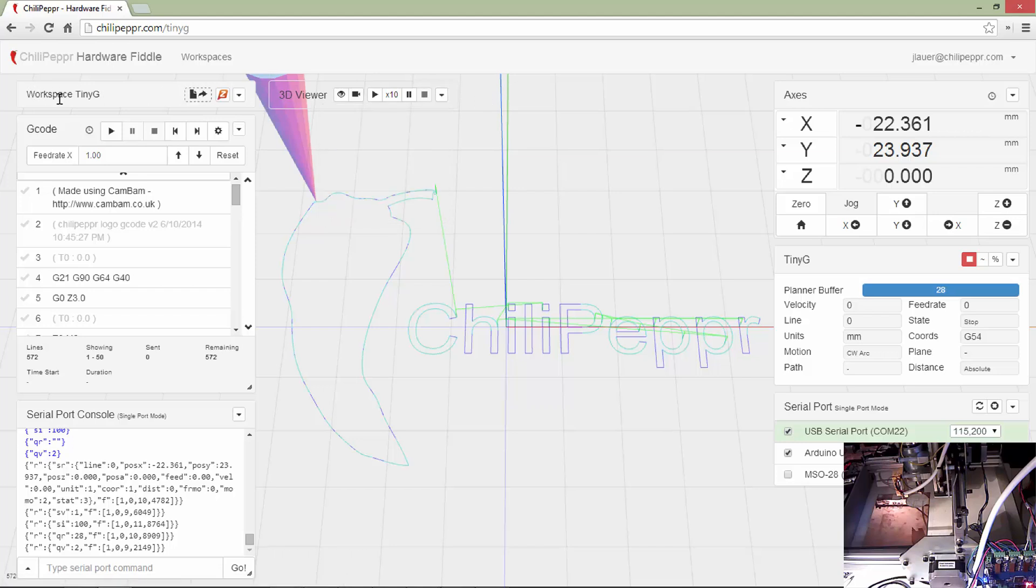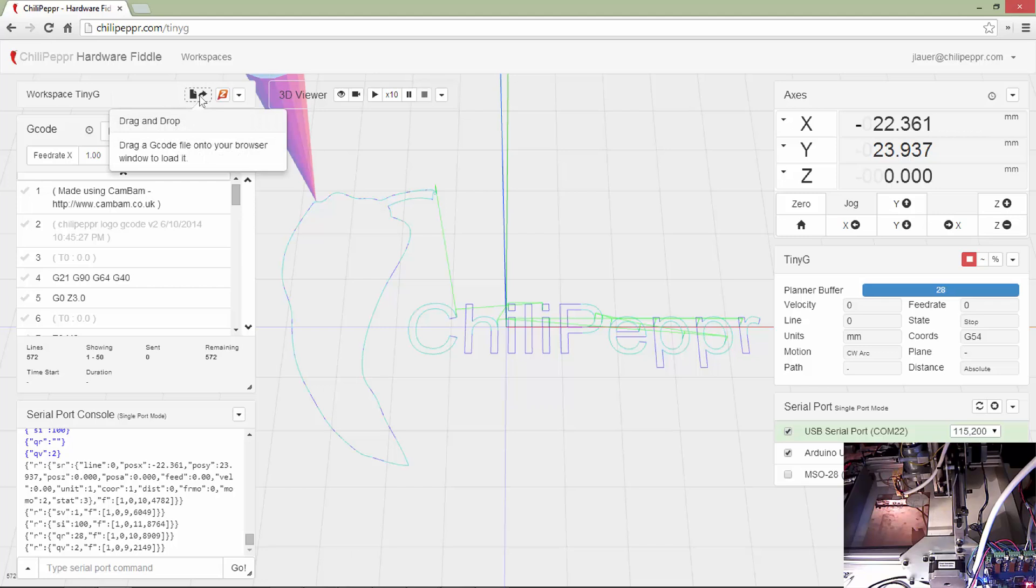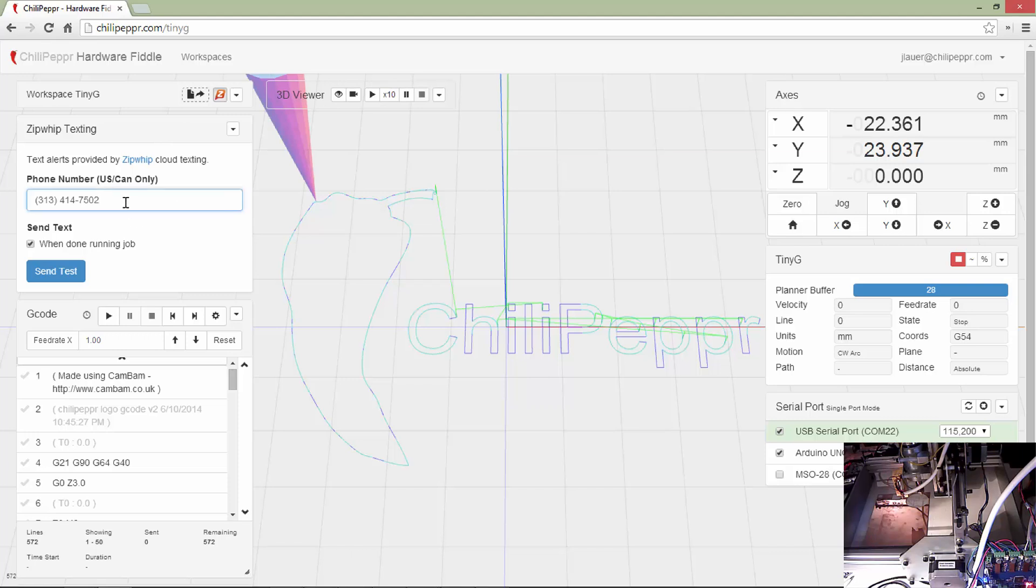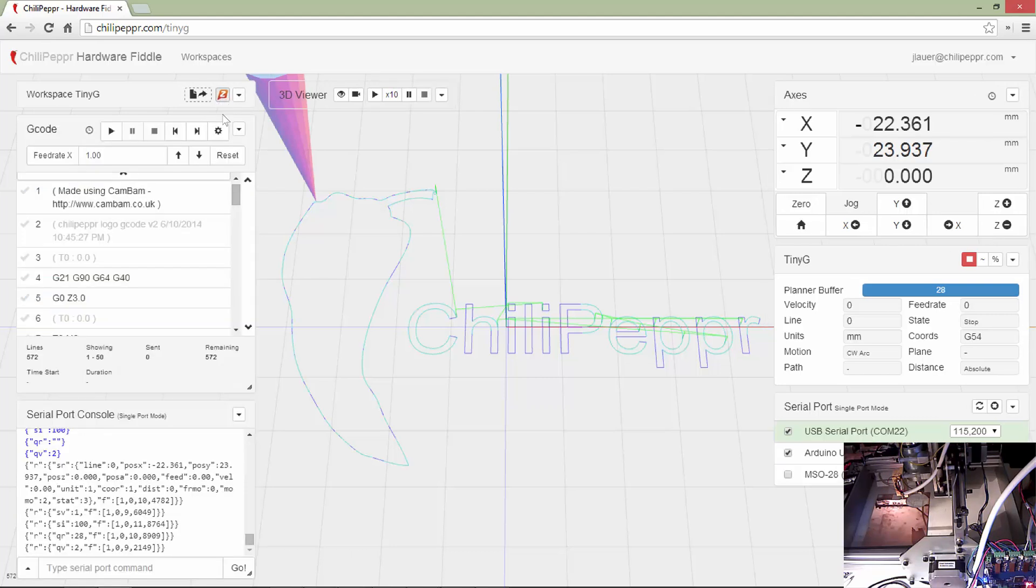This menu right here is really the main toolbar for the workspace itself. You can drag and drop some files. This is actually pretty fun. This is using ZipWhip texting. So I'm actually the CEO of ZipWhip. It's a tech startup here in Seattle. And we do cloud texting. So, of course, I had to embed some of my company's technology. This is my day job. It's the main thing I do. Chili Pepper is just a fun little weekend project that I worked on on a few weekends here to kind of pull this together. But you can definitely get yourself a text message when the job is actually done running. It's a pretty fun feature.